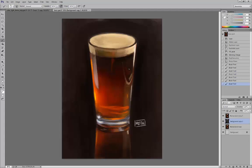So what I want to do now is give just a really brief overview of what's called color temperature.